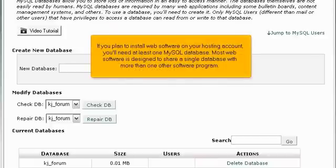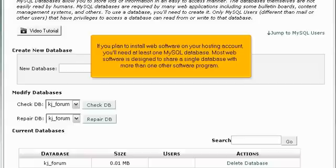If you plan to install web software in your hosting account, you'll need at least one MySQL database. Most web software is designed to share a single database with more than one other software program.